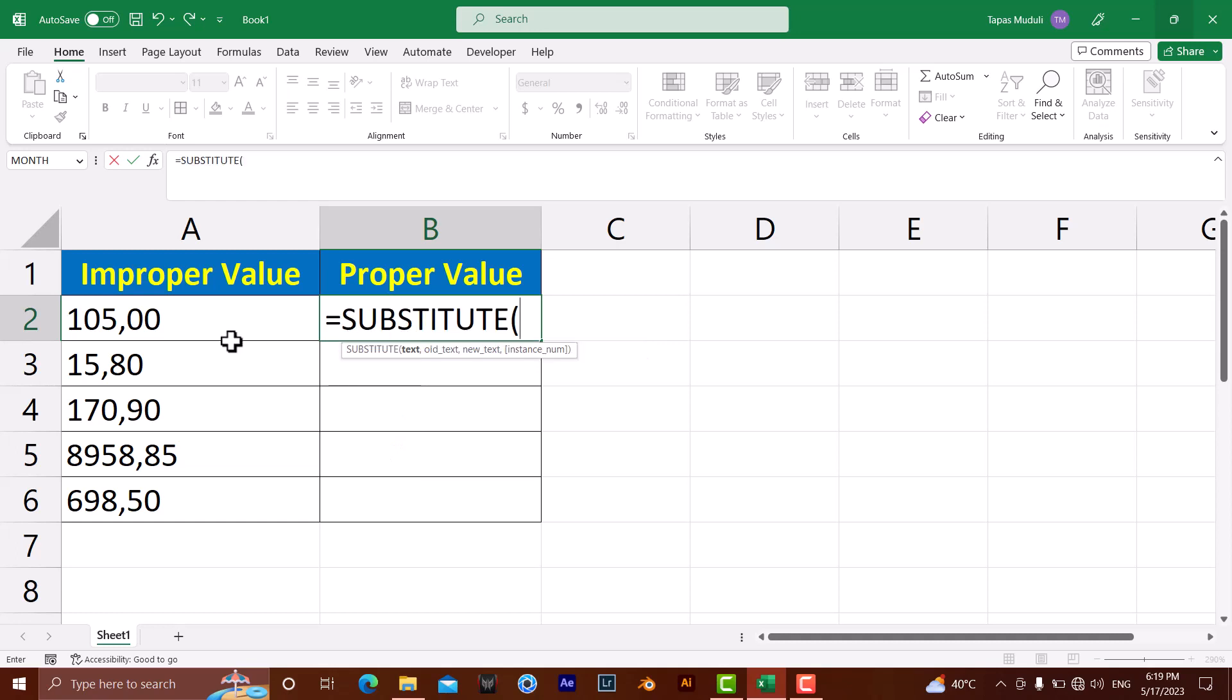The first parameter is where the data is - we have text data or old data over here in A2, then comma. Then you need to identify what you want to substitute. You need to write what you want to substitute in inverted commas - you want to substitute comma.